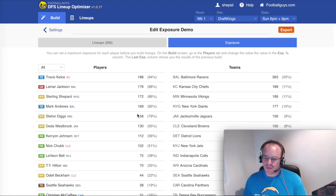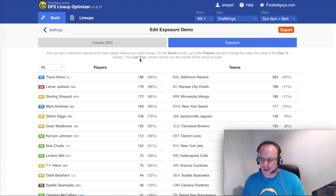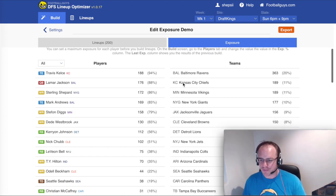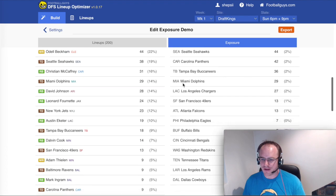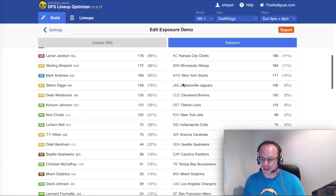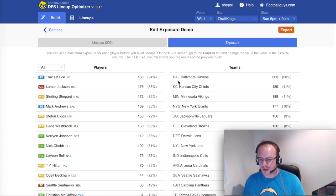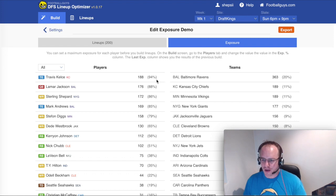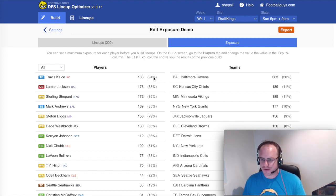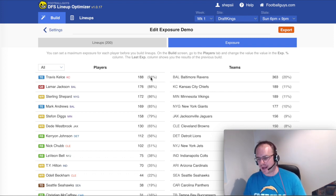When you build the lineups, you'll also get an exposure report for the teams broken down like that. So you can see your exposure at an NFL team level. But for this video, we're going to concentrate on the individual players.